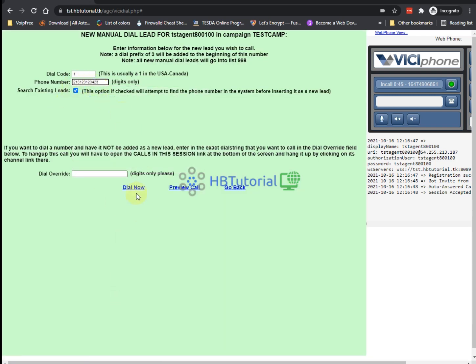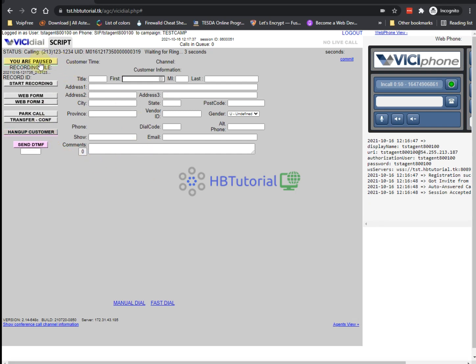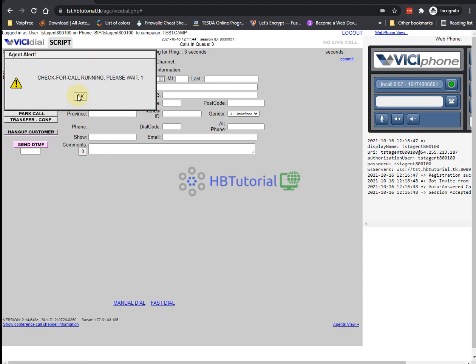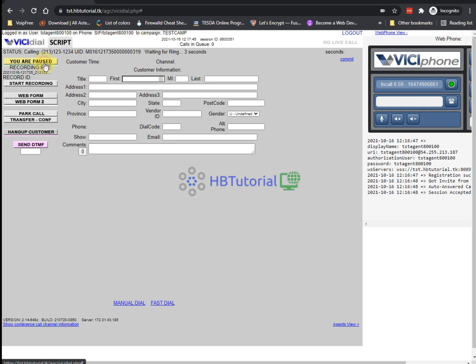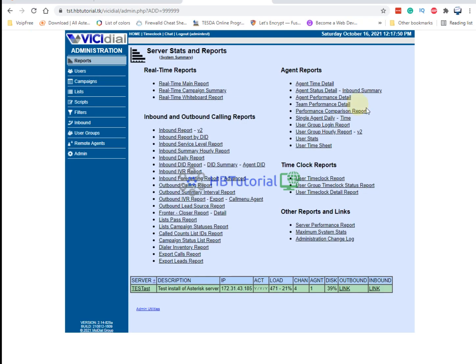It also works with auto dial. So when you hang up the call, automatically you are on pause and back to ready.